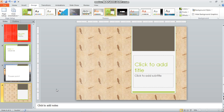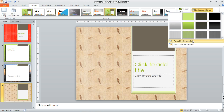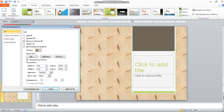So these are the different kinds of background styles you can apply: Picture, Texture, Pattern, Gradient, and Solid Fill. These are our four options, which are present in the Design tab under the Background group.